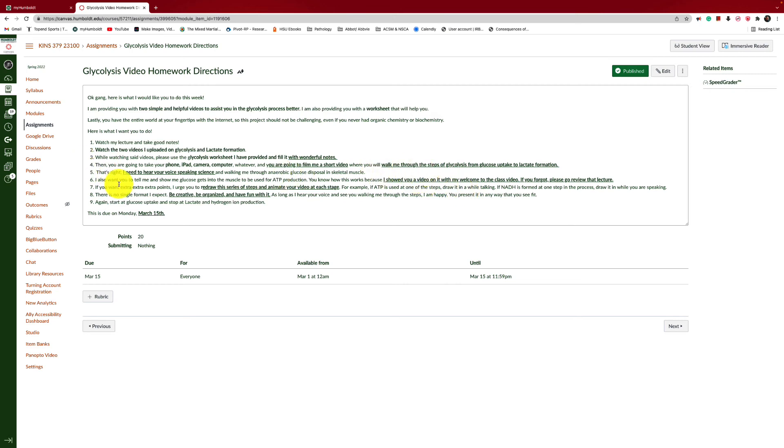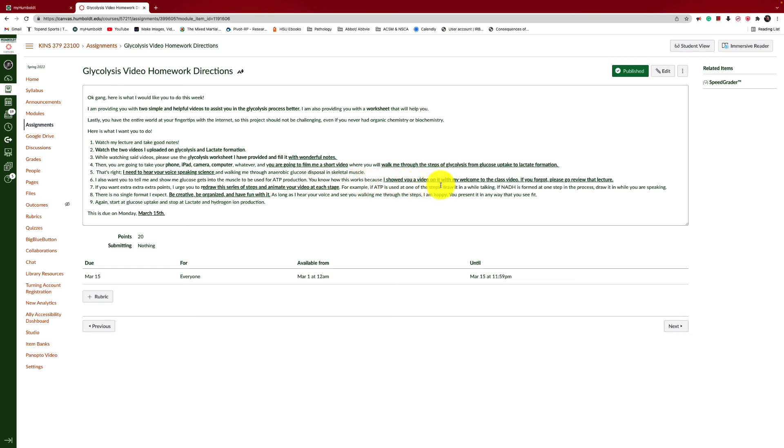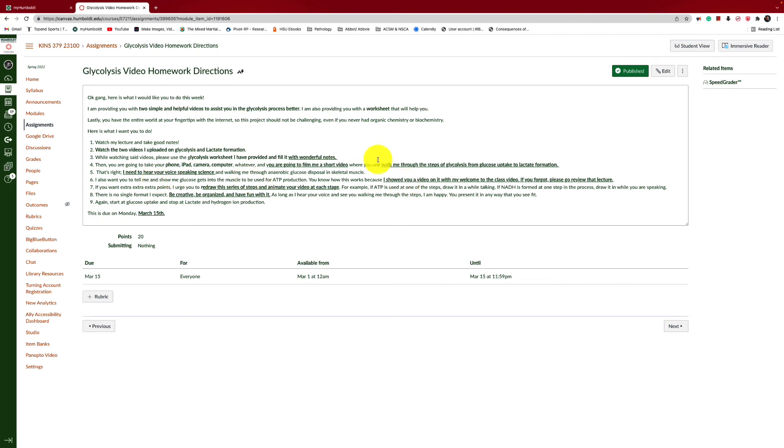Now, if you want extra, extra, extra points, I urge you to redraw this series of steps and animate your video for each stage. For example, if ATP is used at one step, draw it in while talking to me. If NADH is formed at one step in this process, draw it in while you are speaking to me. So, do your best to animate it. So, this is worth 20 points, but I'm also going to put in here, probably right here, I'm going to put a new number 9 and move number 9 to 10. And what I want you to do is you're going to also talk to me about glyconeogenesis, glycogenolysis, and some of those processes that occur as well.